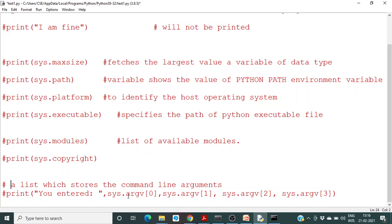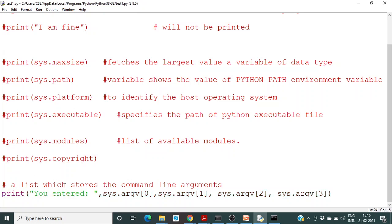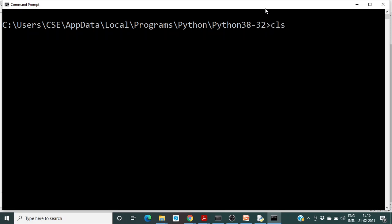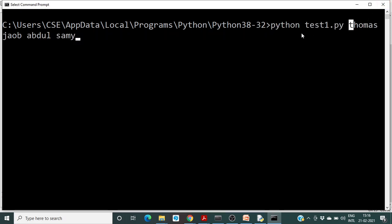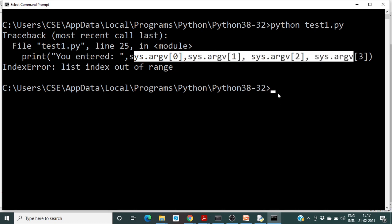Another important command is sys.argv, which gives a list showing the command line arguments. This is mainly used when doing command line input. As you may have observed in C, C++, and Java, you use command line arguments. I will run the program from the command prompt, typing Python and the file name test1.py. If you run this without enough arguments, you will get an error since the program expects three or four arguments.